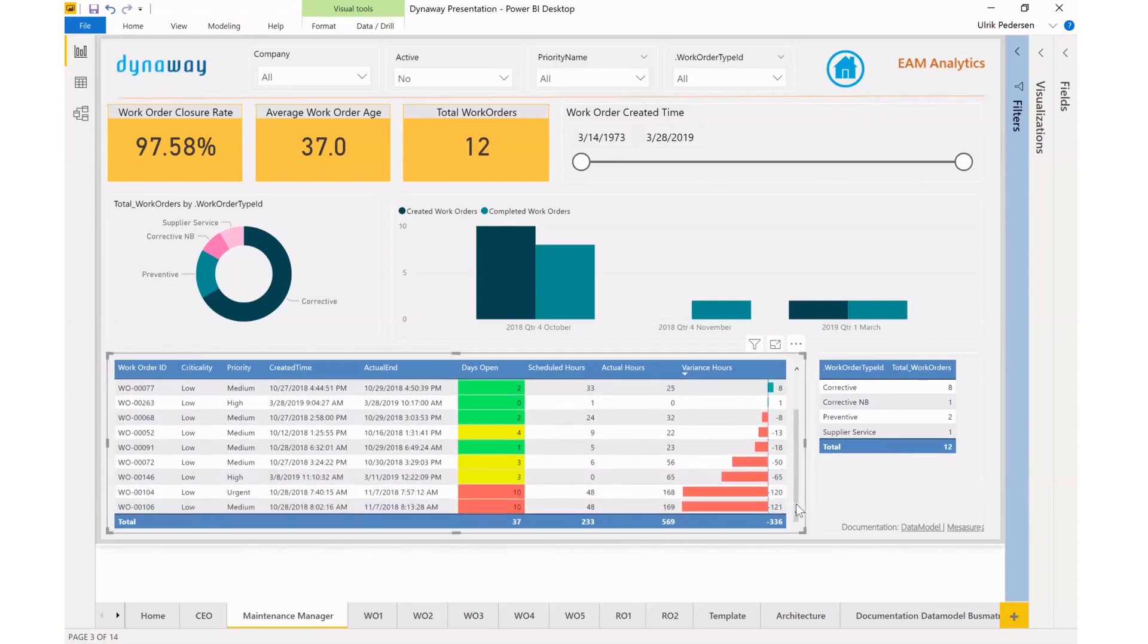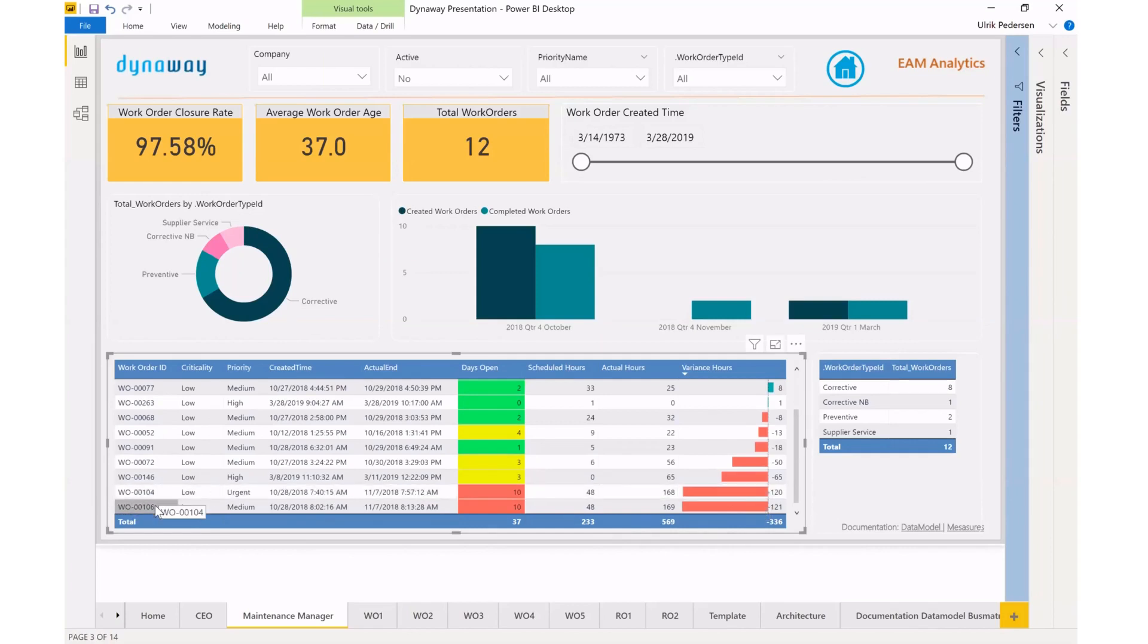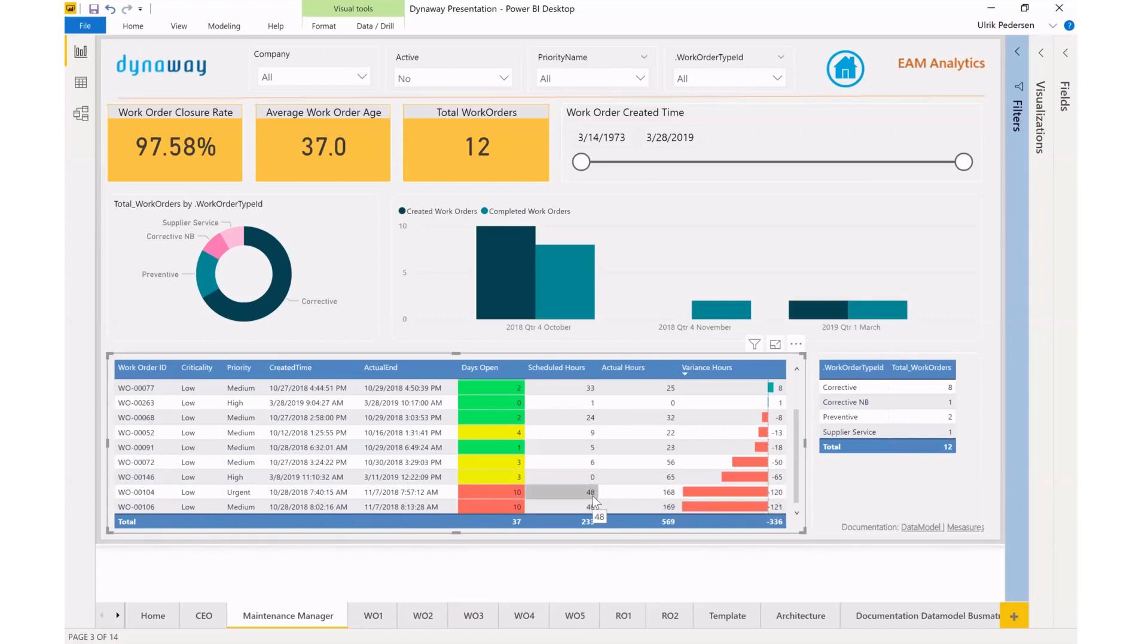And here I'm using color coding also to say that the biggest red flag literally is these two work orders, work orders number 104 and 106 that were open for 10 days and went 120 plus hours over my scheduled, what should have been just about a week's worth of work turned into more like four weeks.